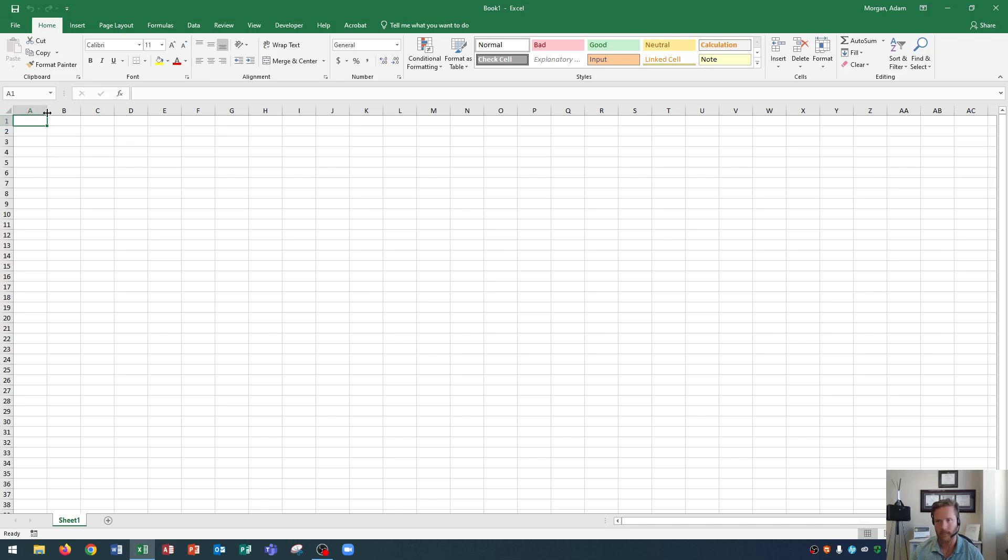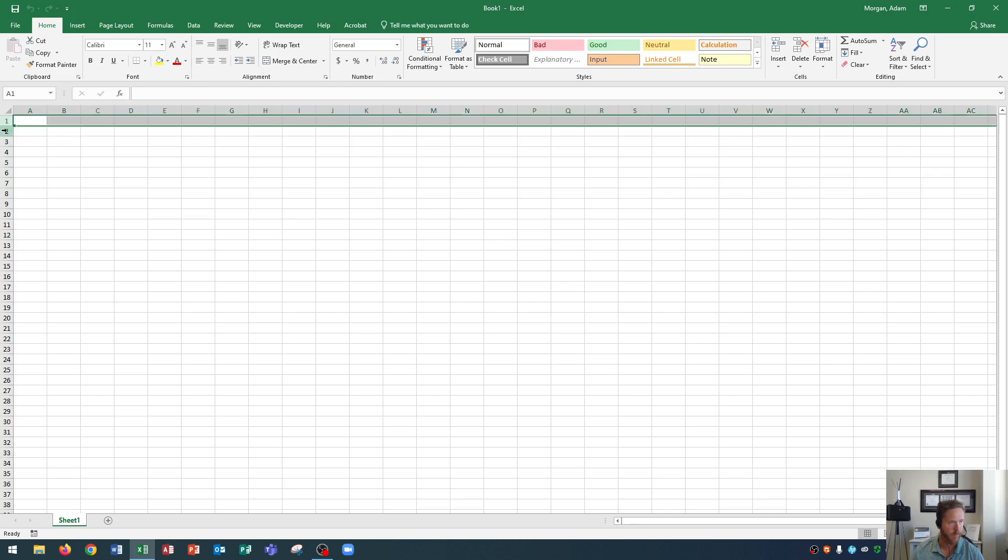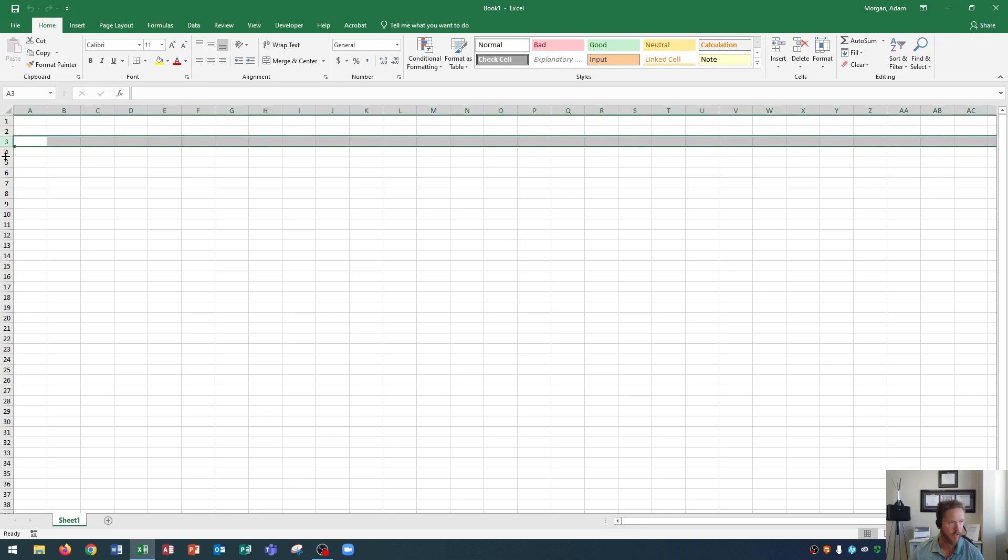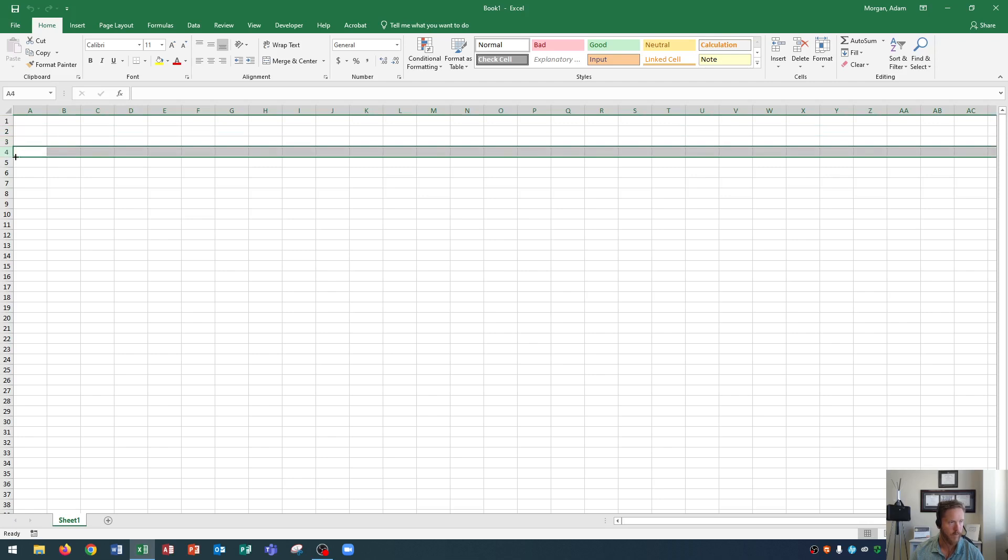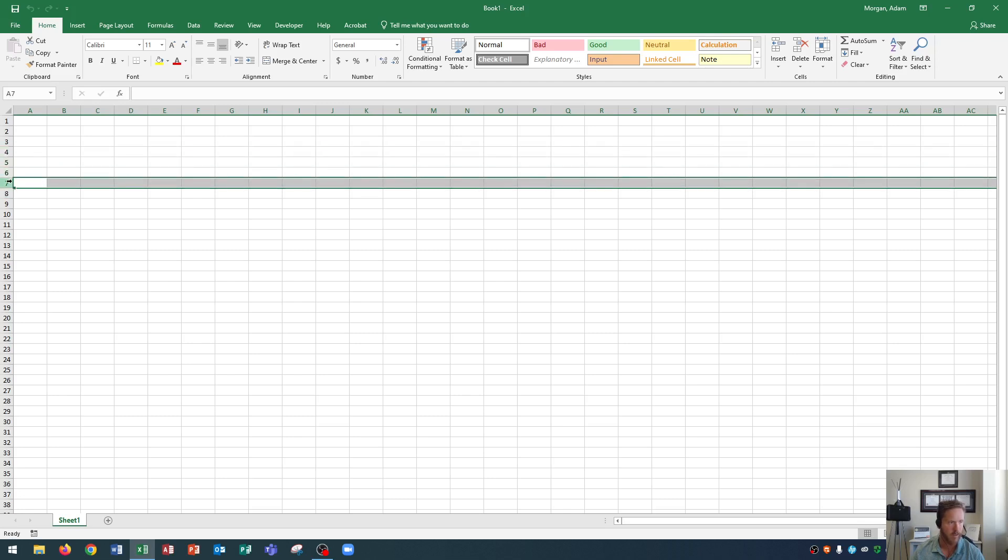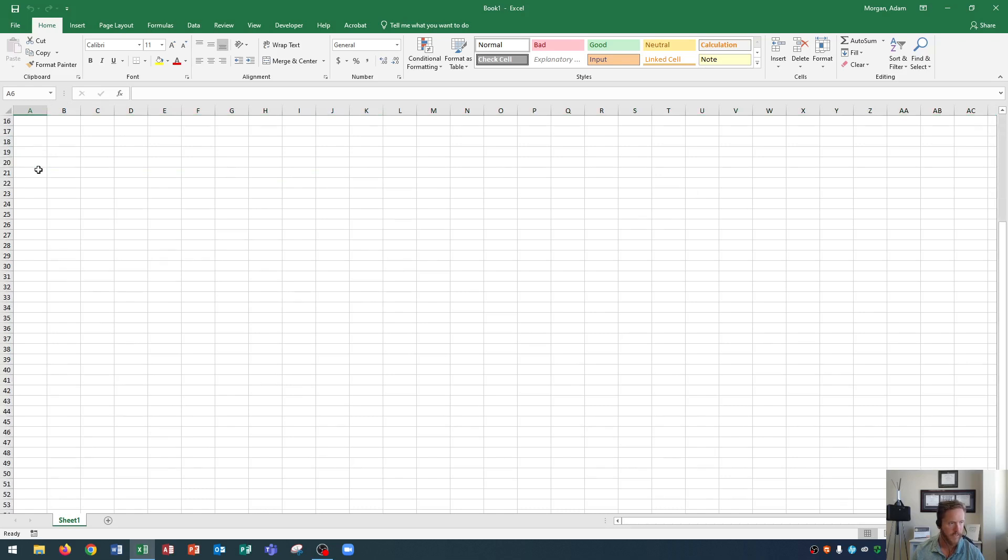When it gets to ZZ it goes AAA, AAB, AAC all the way to XFD. So you'll have plenty of room to work with in terms of columns in Excel. You should never really run out of column space. Next up, and if you are running out of column or row space you should probably use a database program like Access or something else.